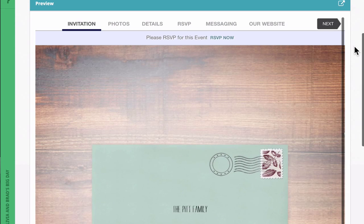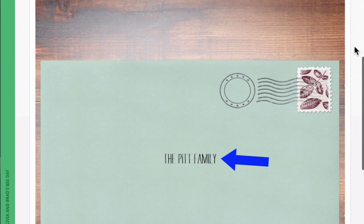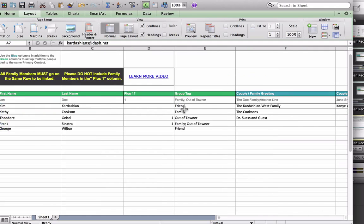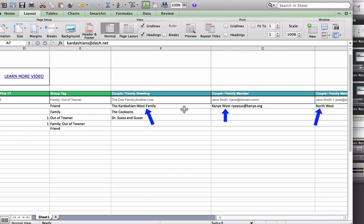If this field is utilized, it will then appear on the front of the envelope. One last thing, don't forget that in order to group couples and families together within the Excel template, it is super important to keep all members of the group on the same row, since all contacts on that row will be linked to the same invitation.